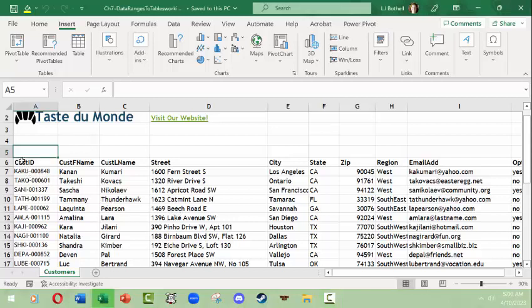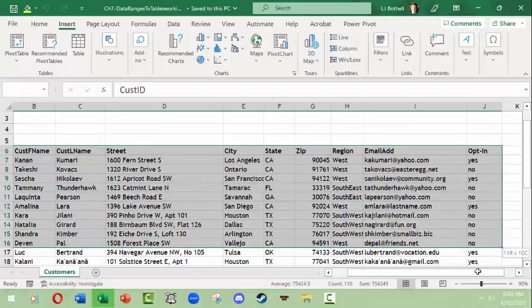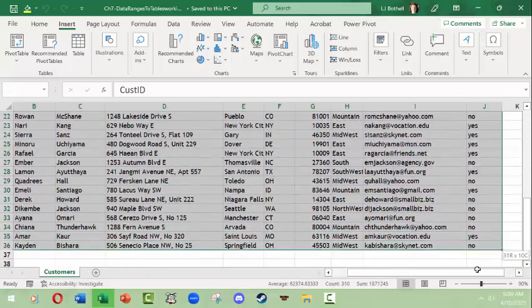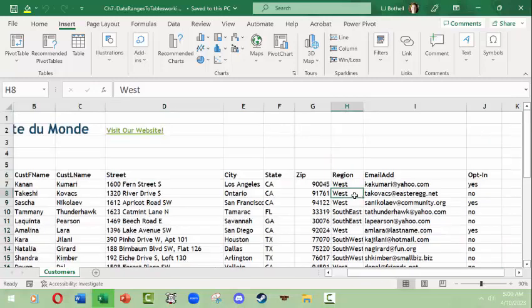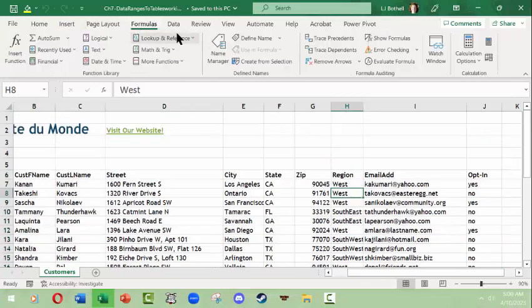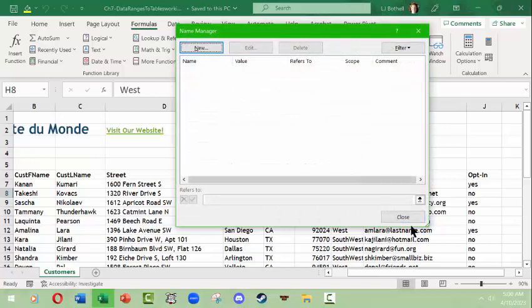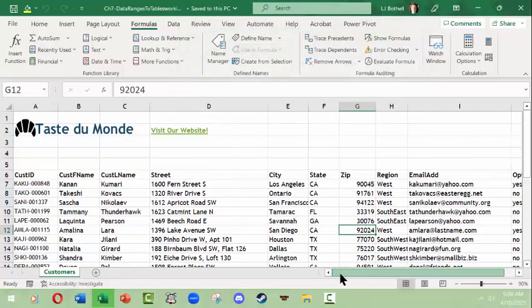That's just a big old data set and I don't know if I have any data ranges on it. Let's take a look. I'm going to check out the Formulas Name Manager. There are no data ranges named on here.